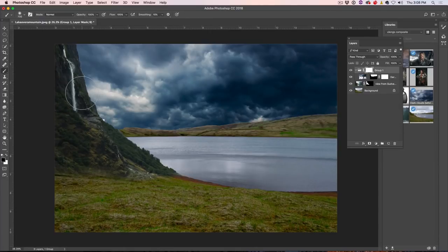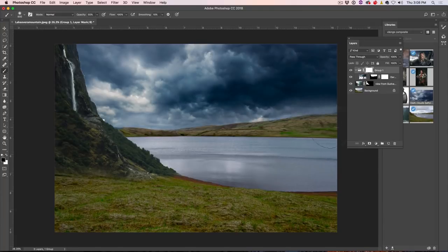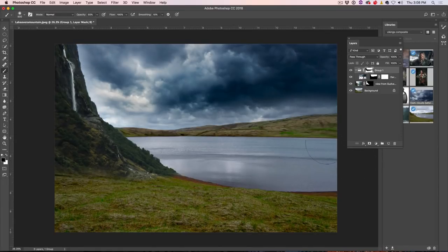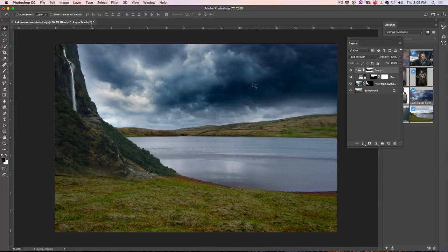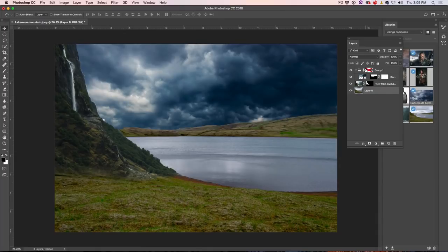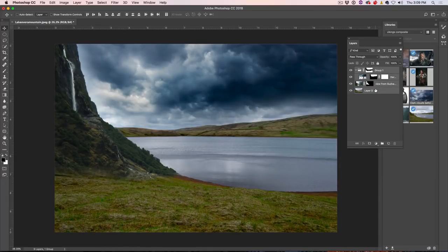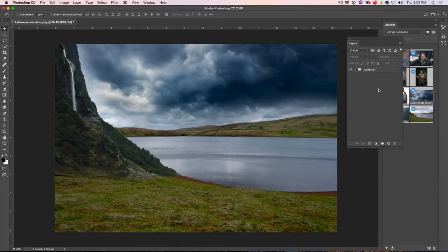I'll grab my brush, drop the opacity down to about 50%, and just paint around the horizon there a little bit to blend it in, making it look more natural. I don't have to spend a lot of time trying to get the selection perfect. That's a little trick you can do. I'll select all of this into one group with Ctrl+G — that's our backplate.